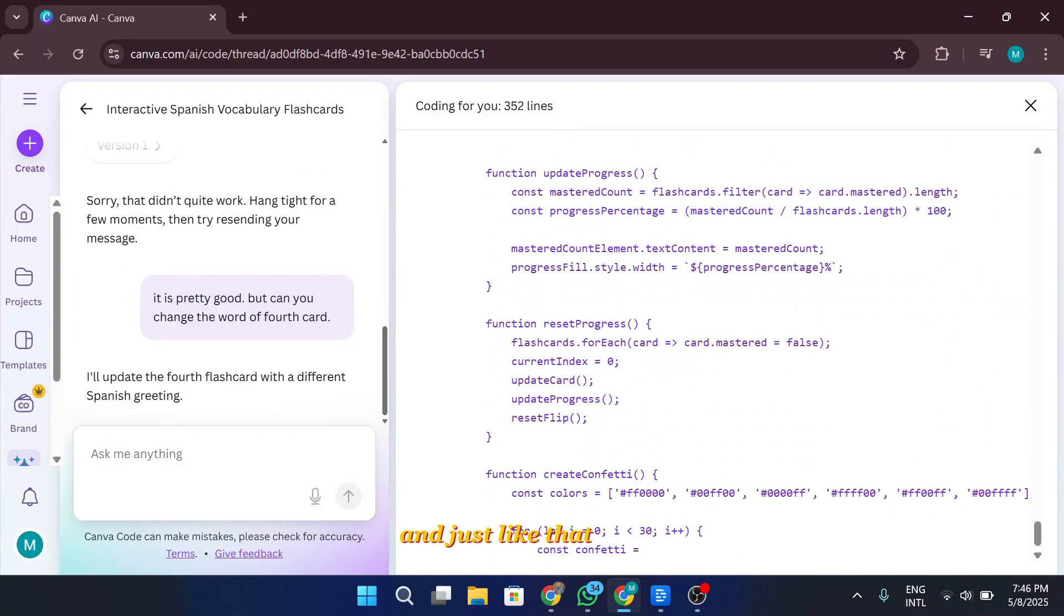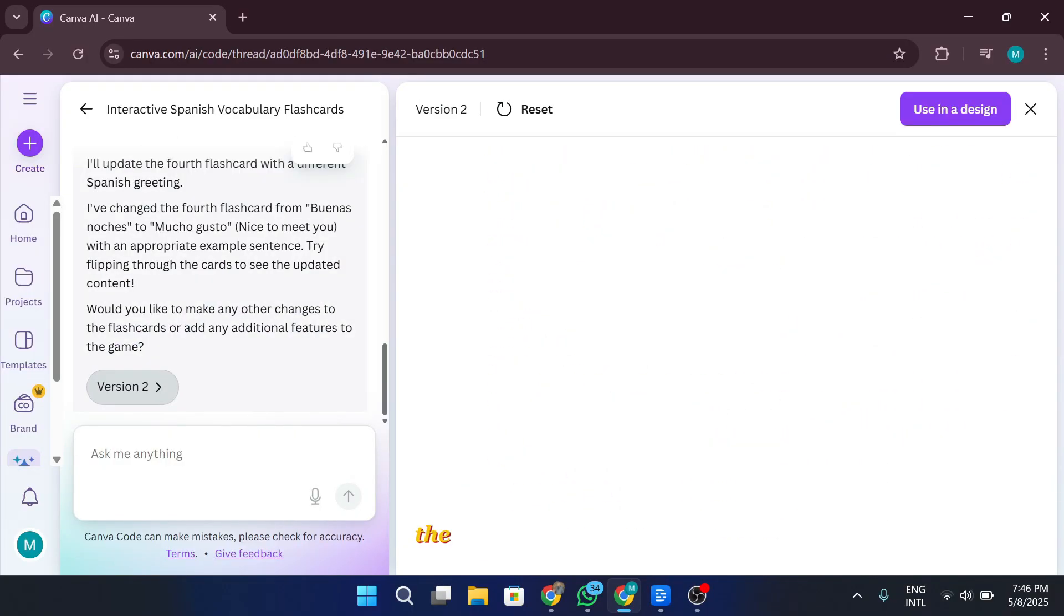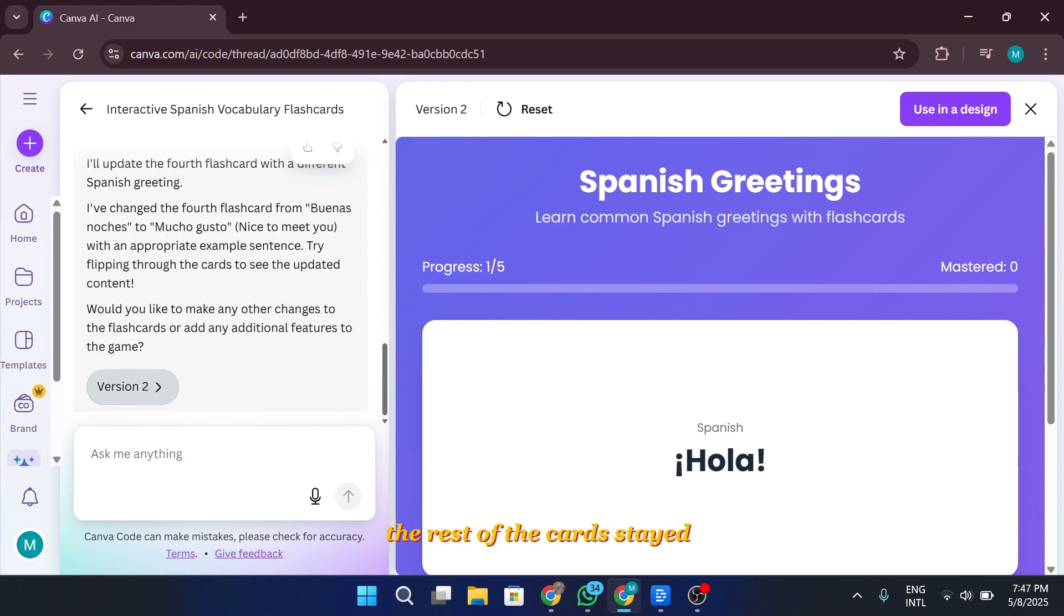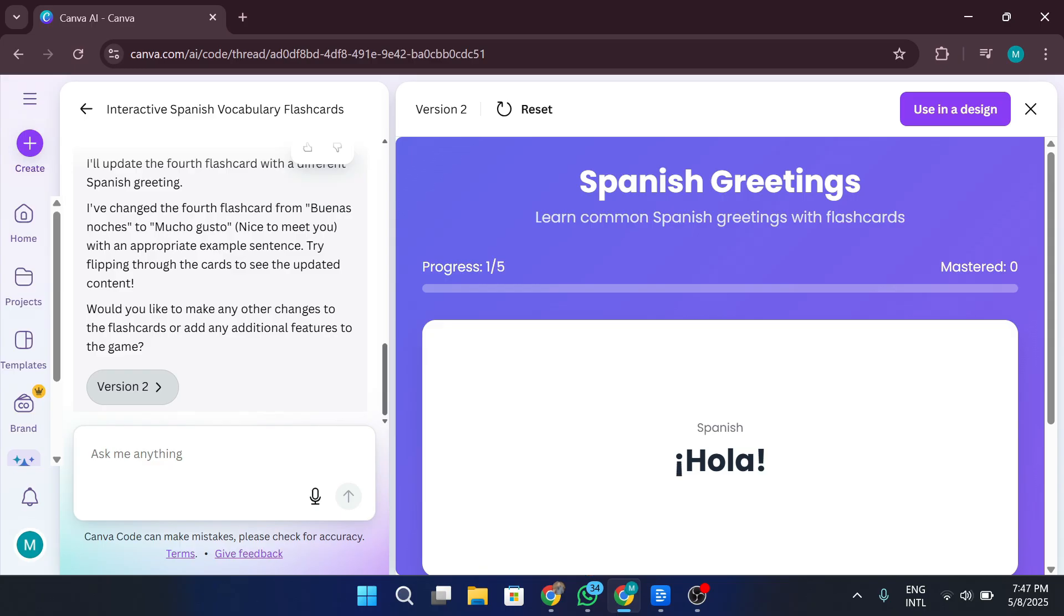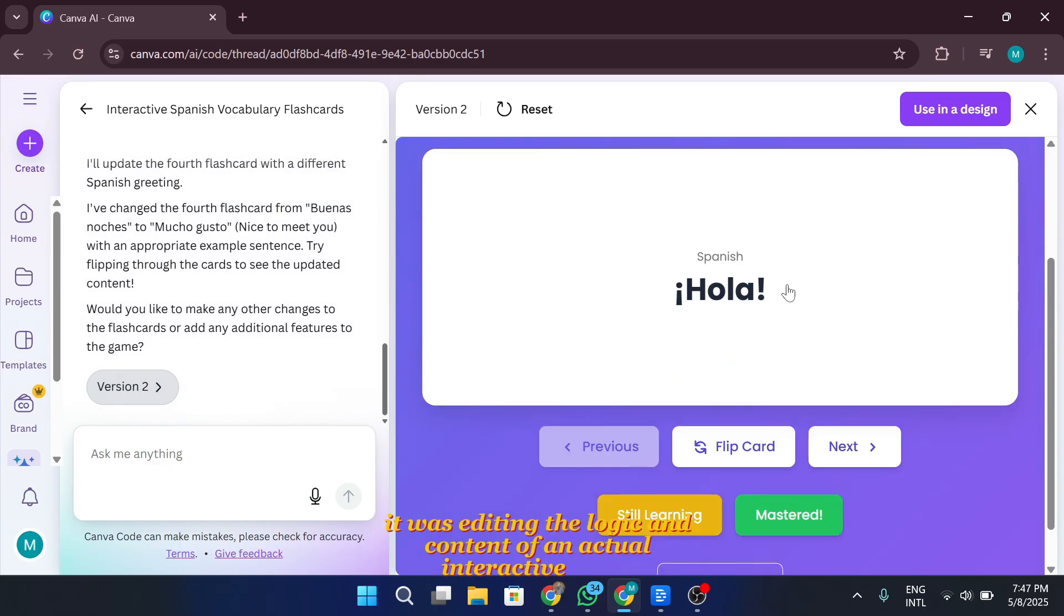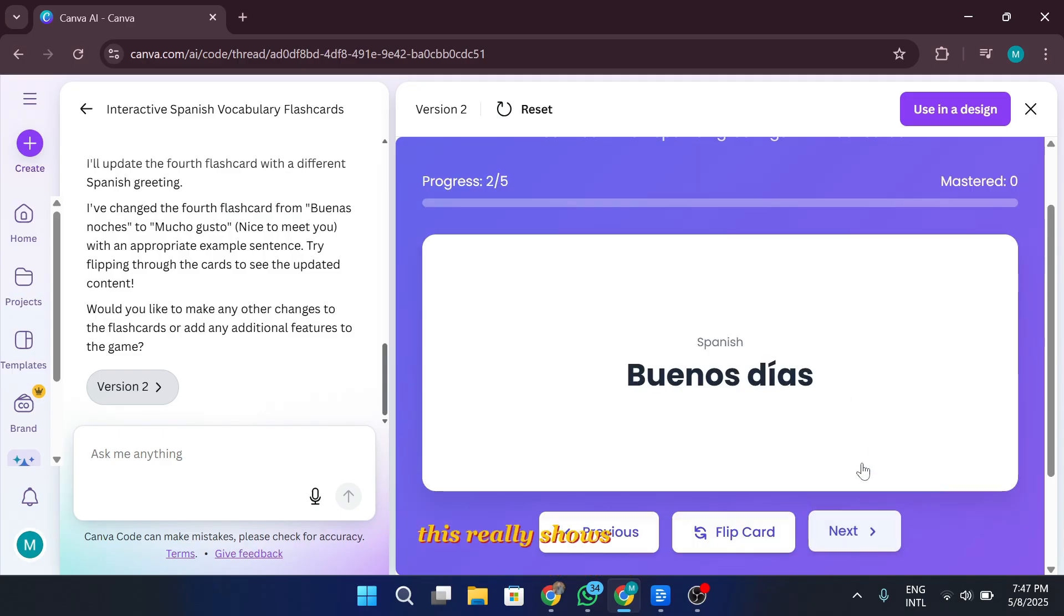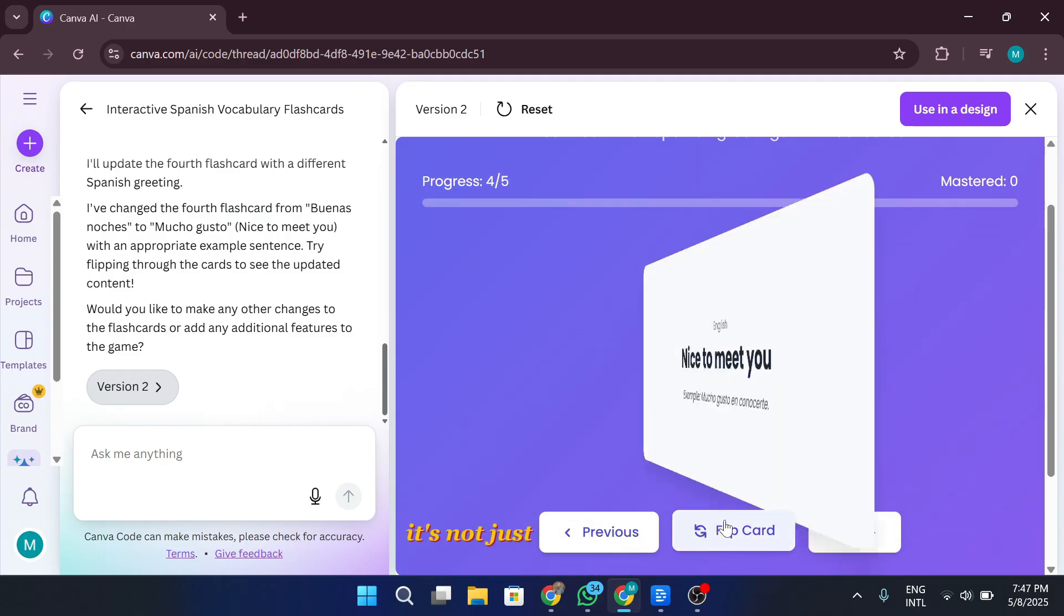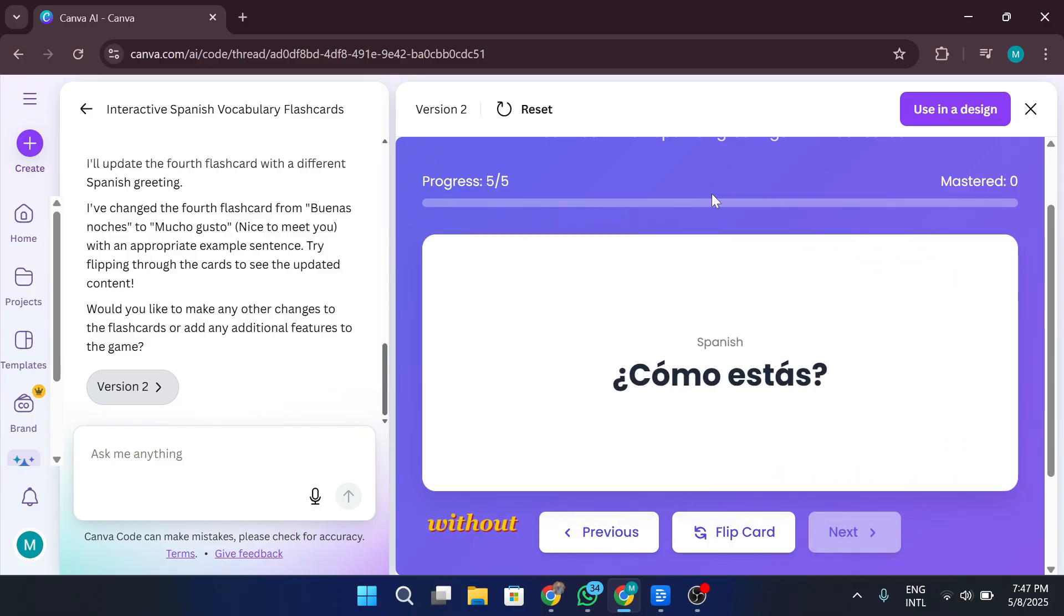And just like that, Canva updated it. The change happened instantly, right inside the existing flashcard set. No need to regenerate the whole thing. The rest of the card stayed the same, only the fourth one was replaced with the new greeting I wanted. It felt super smooth, like editing a sentence in a document. Except this time, it was editing the logic and content of an actual interactive game. This really shows the flexibility of Canva's AI. It's not just generating code. It's letting you tweak it in real time, without needing to understand a single line of JavaScript or HTML.